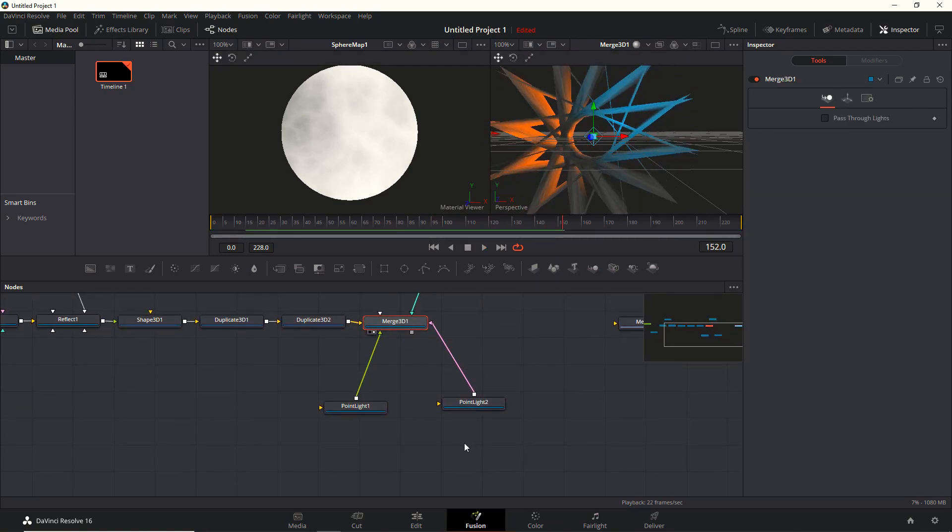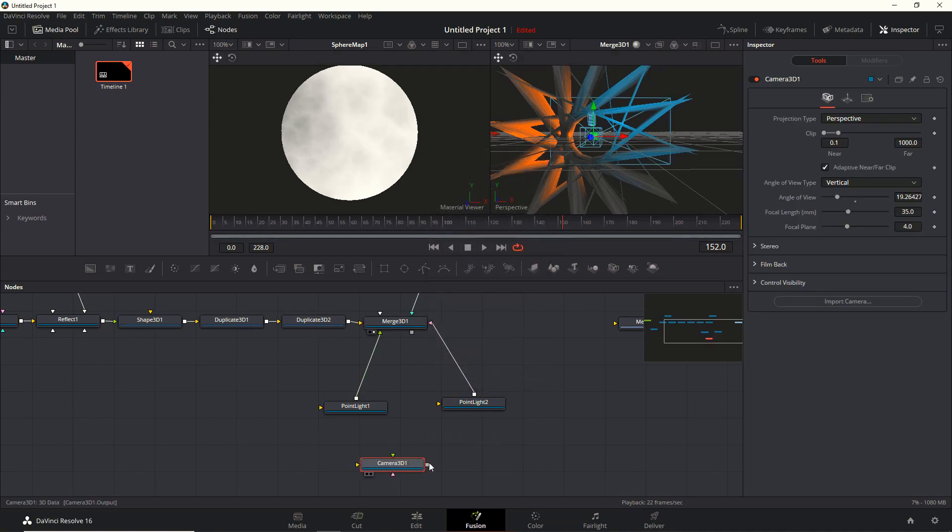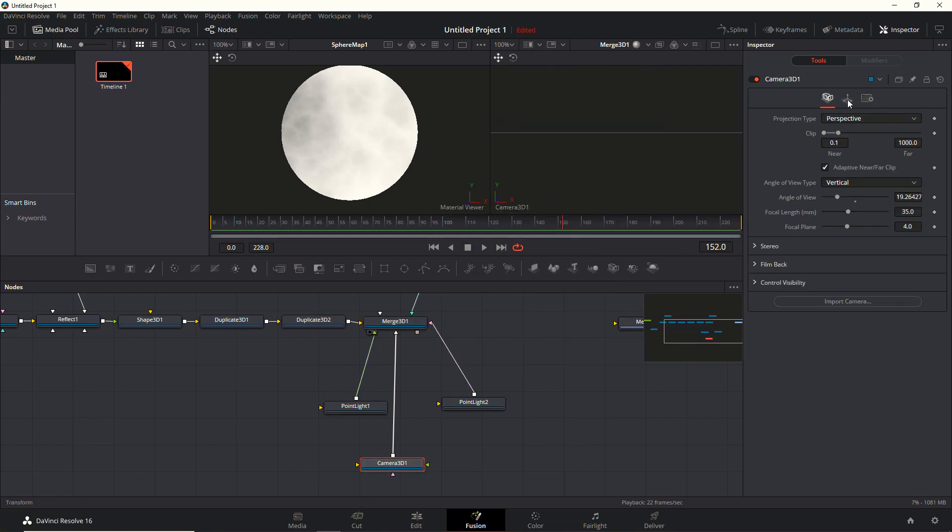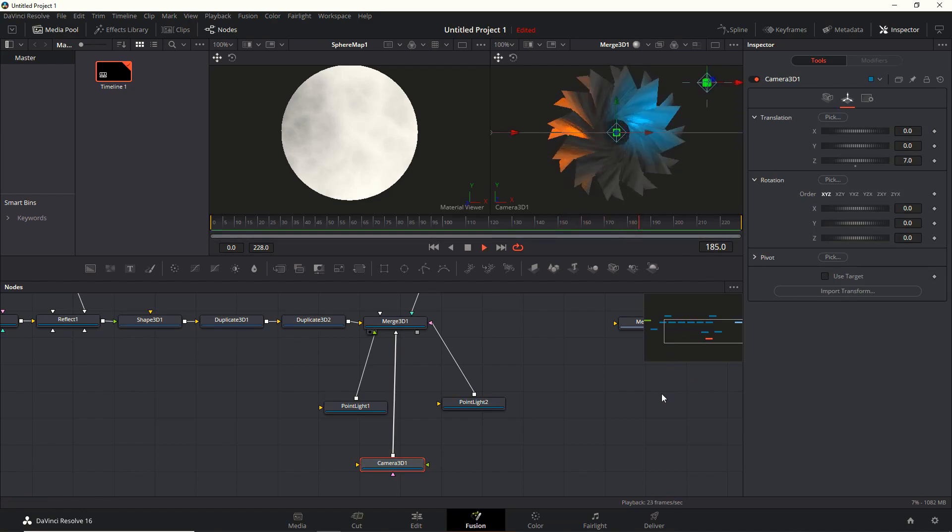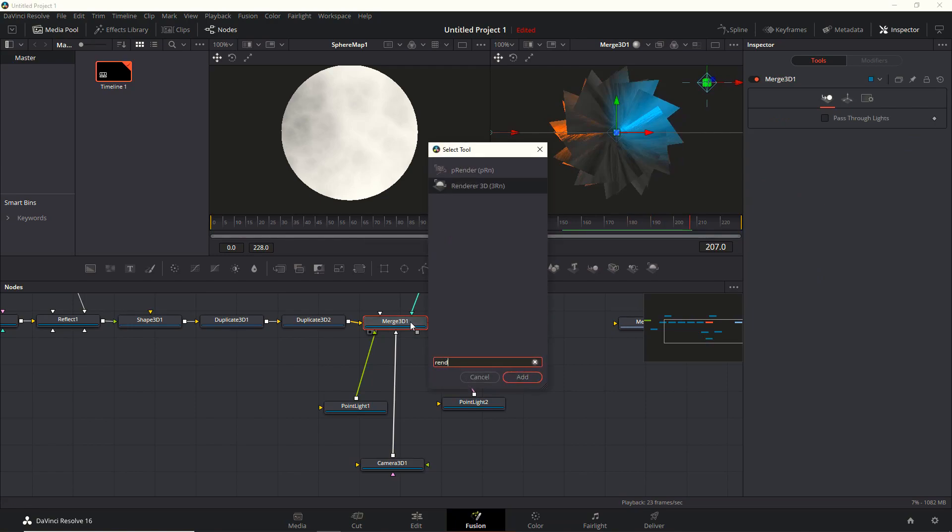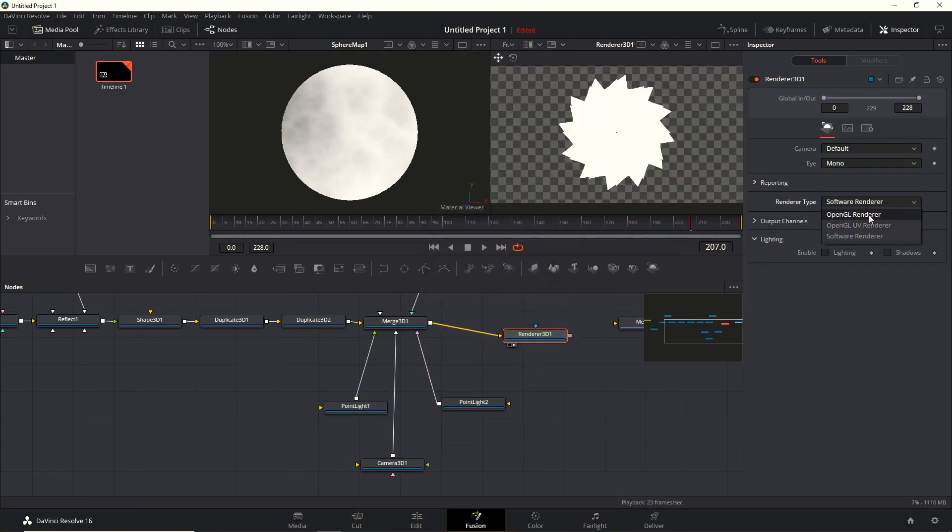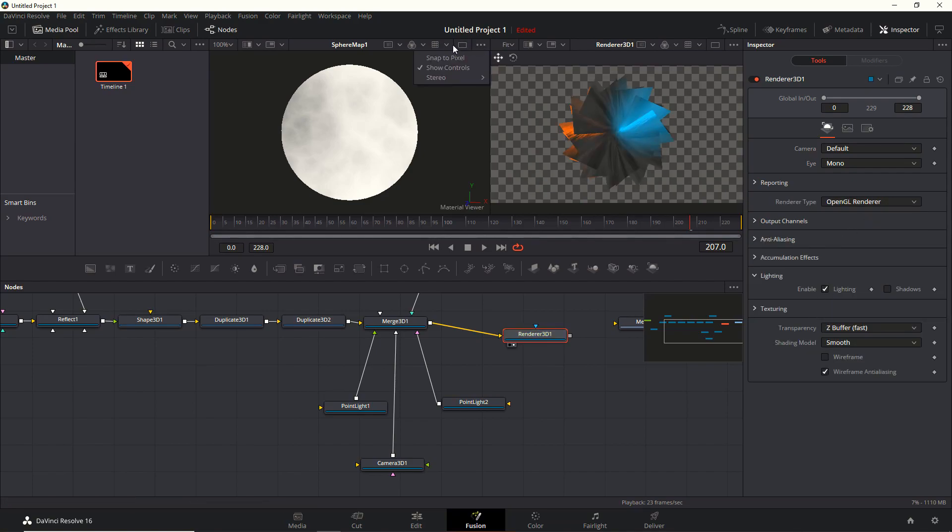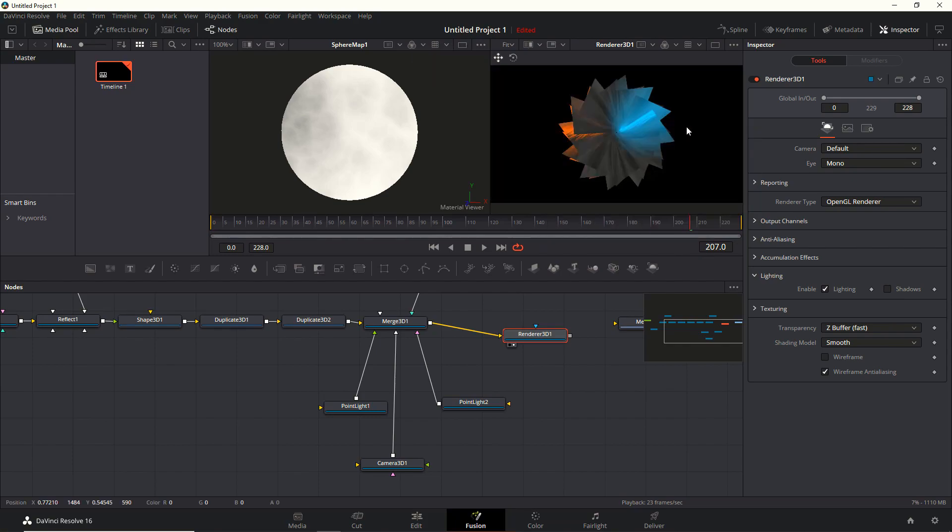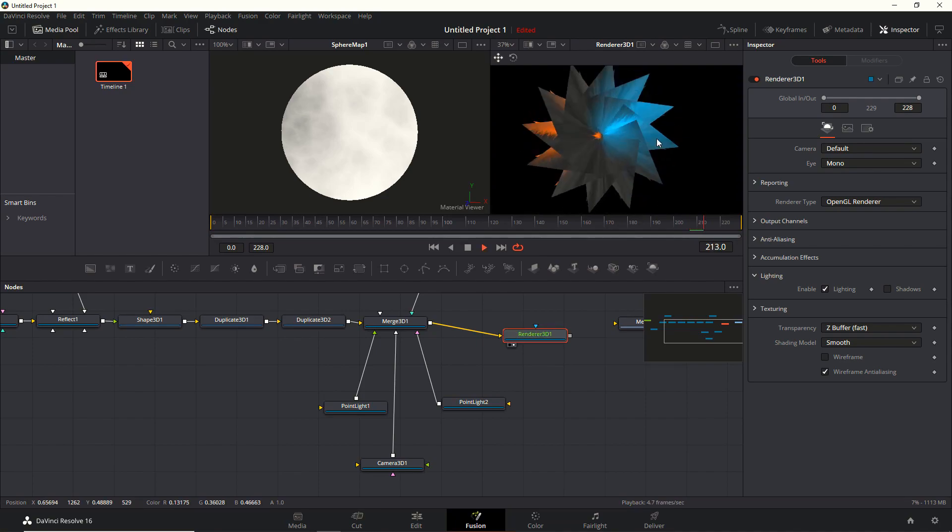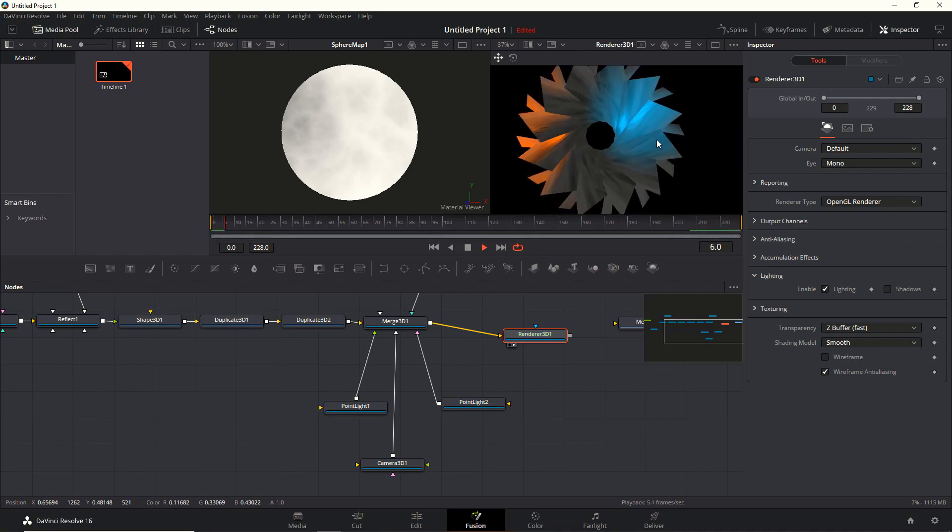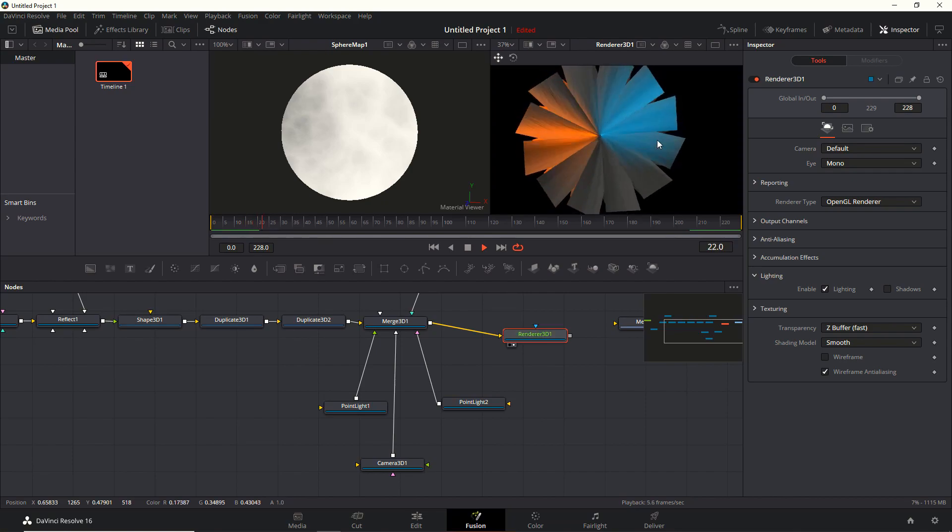We're nearly there already. I told you it would be a very quick tutorial. Let's add in a camera and display that. In the camera itself, let's change the Z translation and pull it out a bit to something like 7. Then we add in a renderer, set it to OpenGL and enable the lighting. Now I want to get rid of my transparent background. I will struggle with that in Resolve, not as easy as Fusion standalone. That is looking pretty good.